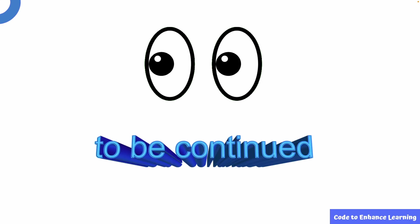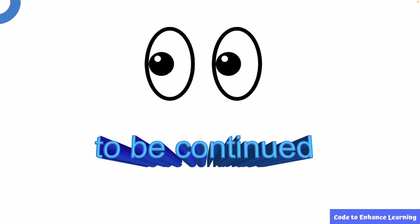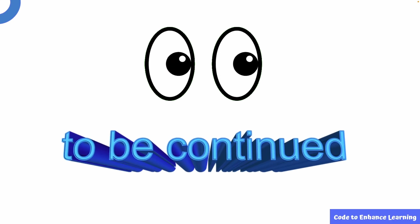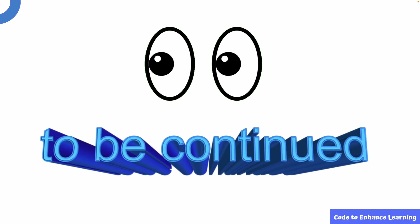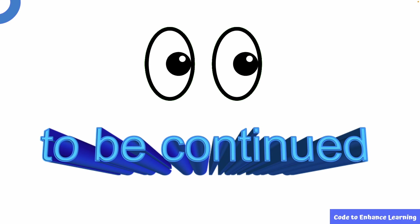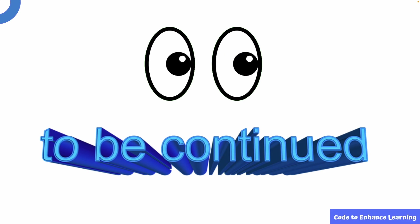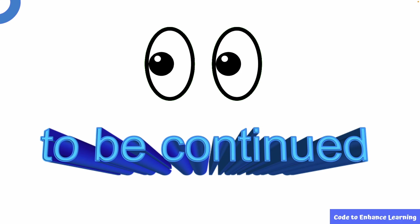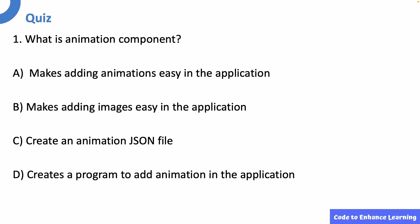With this, we complete the designing of our business app. In the next video, we will be writing the codes to make our app work. So keep watching this space. Let us now take a short quiz to check your understanding. What is animation component? Pause the video and try to answer. The answer is A. Makes adding animations easy in the application.